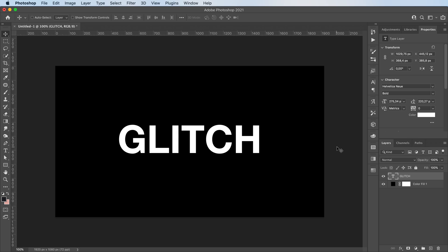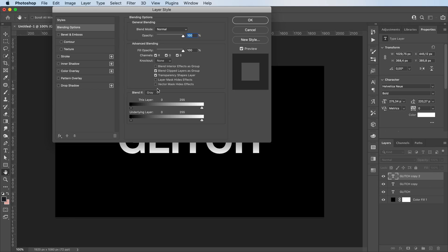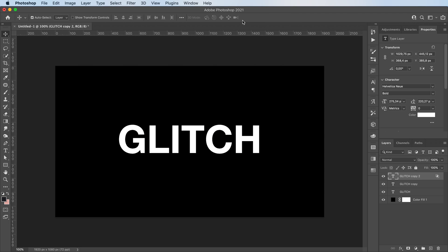Next, I'm gonna press Cmd J to duplicate twice. Double click on the top layer and deselect the red channel. And now with the arrow keys, you can move it a little to the left.